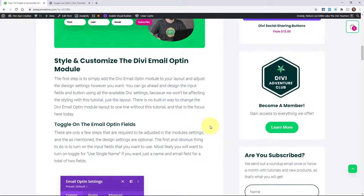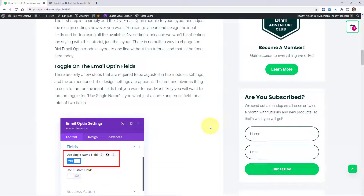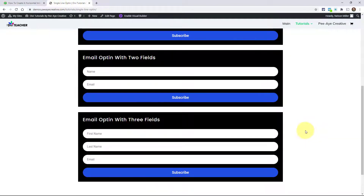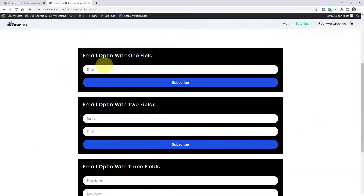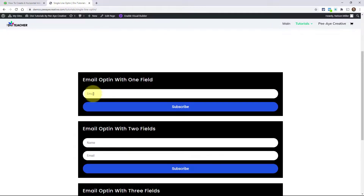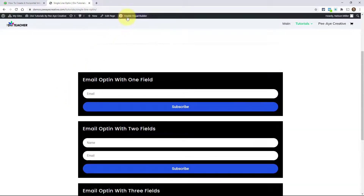Basically you need to have an email opt-in — I think it's called the Divi email opt-in module. I already have it set up in my demo and I'm going to show you. I just have it set up with one field, two fields, and three. You can see it's just email; name and email; and then first name, last name, email. Those are options within the module.